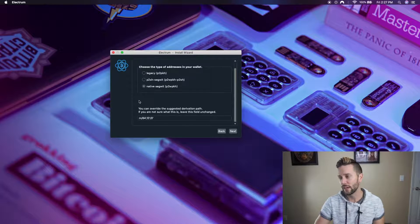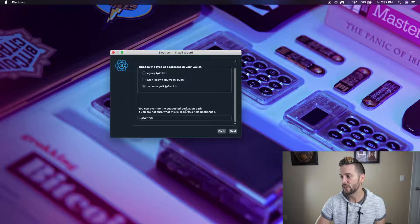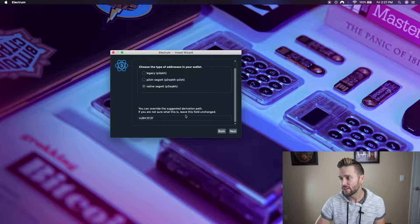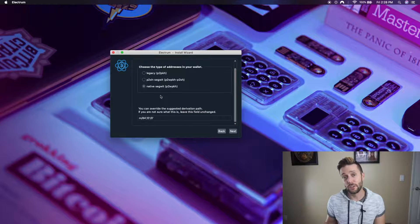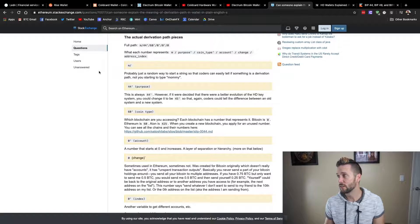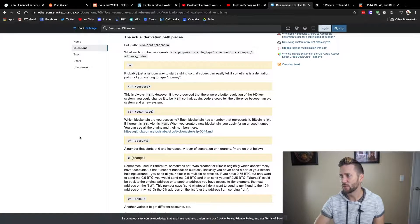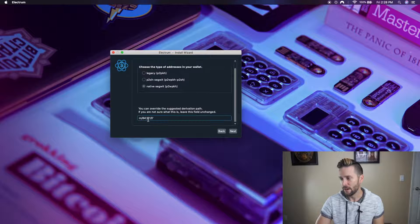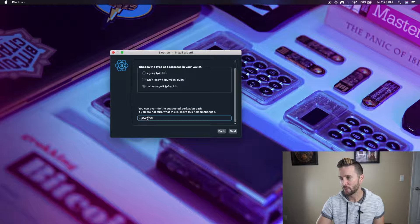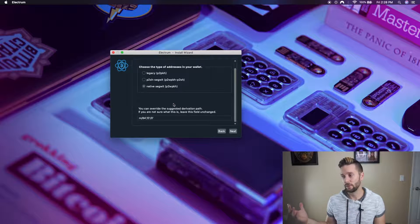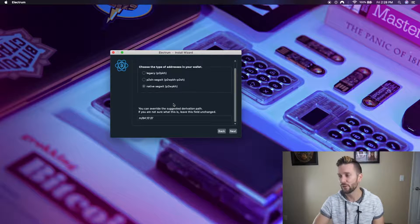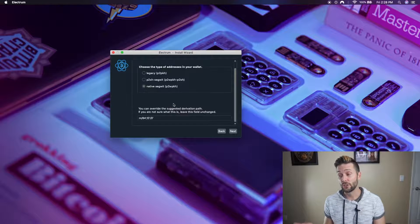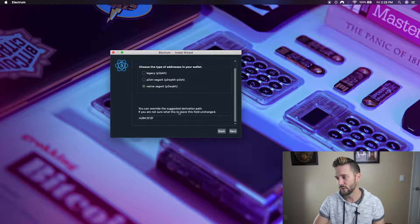But I want you to take a look at something. Down below, there is something that says you can override the suggested derivation path. If you are not sure what this is, leave this field unchanged. Okay, so we need to take a look at what a derivation path is. And I do have something open here. I'll include this in the show notes down below. But this breaks down what a derivation path is. Now, if we look at the wallet that we have open right now, the derivation path says M84'0'0'. And each of those fields actually has a meaning. Now, if you're not super technically inclined, even I was looking up what the specific fields meant before this. But it gives you some control over how the wallet functions. If you're unsure, I wouldn't play with this very much outside of what I'm going to tell you to do. But I will explain the fields.